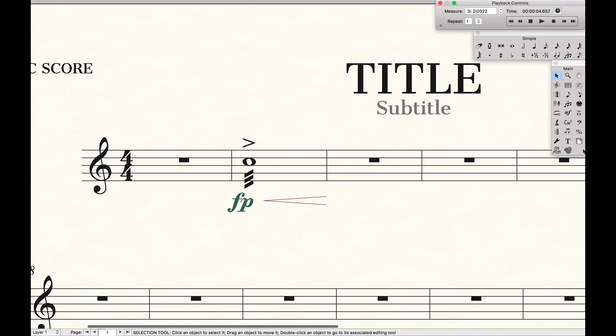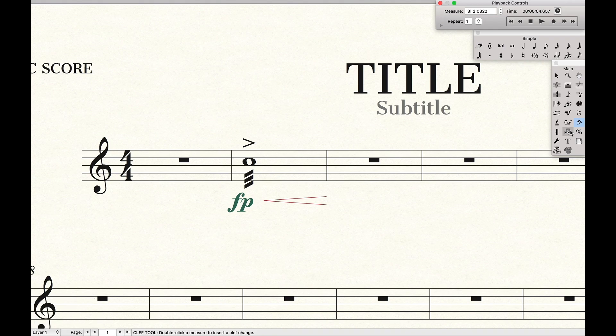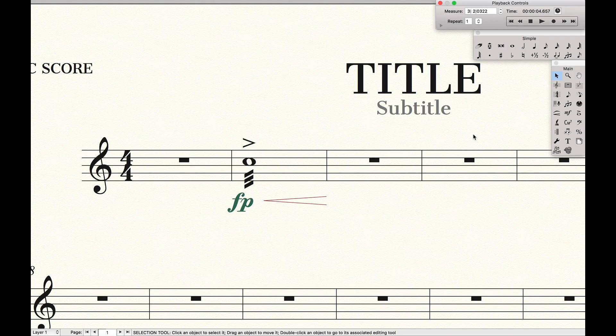So if you look over here, if I hit Control, Command, Bracket, boom, I'm at the clef tool. One more time. Control, Command, Bracket, boom, we're at the clef tool.